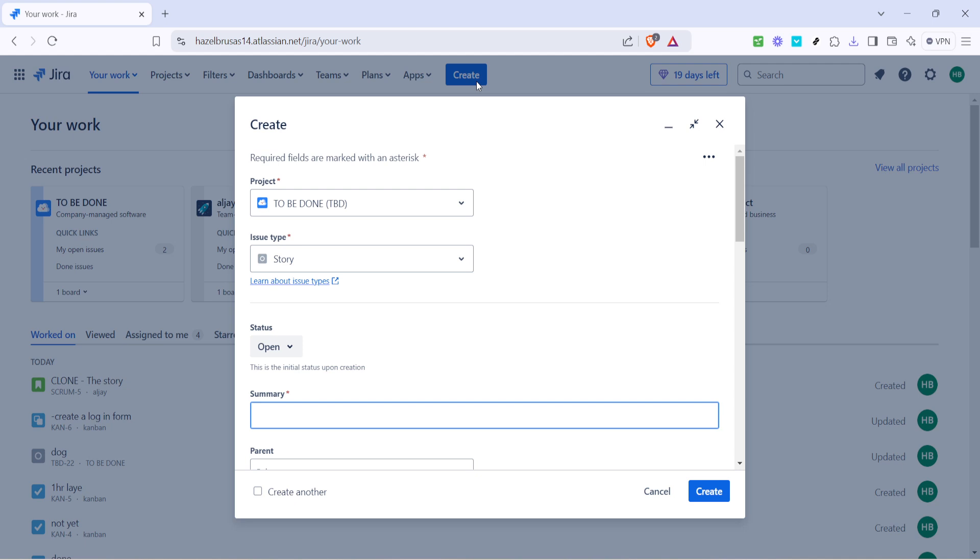Clicking this button opens up a new window where you can start detailing your ticket. It's almost like opening up a blank slate to note down what needs to be addressed or tracked in Jira.